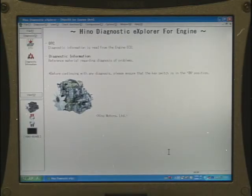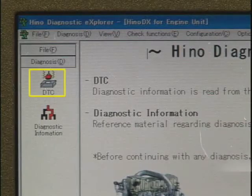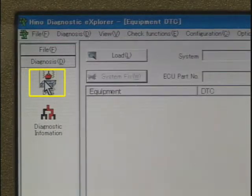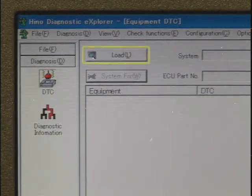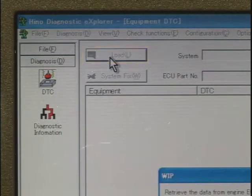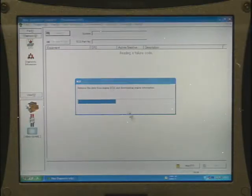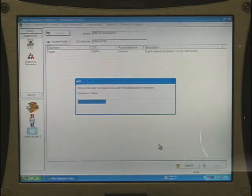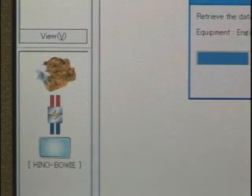When you run the trouble diagnosis program, first click the DTC button, and then the load button to acquire the data from the ECU. At this time, make sure that the connector is connected, the lightning mark is shown, and the color of the engine is orange.